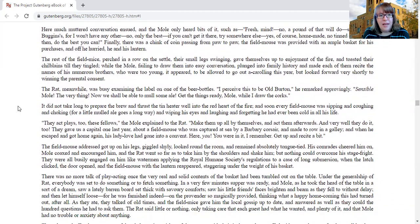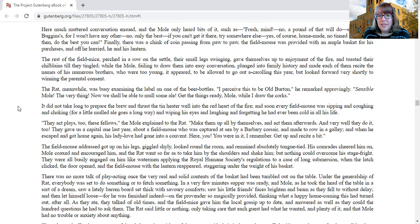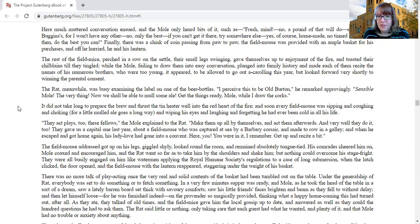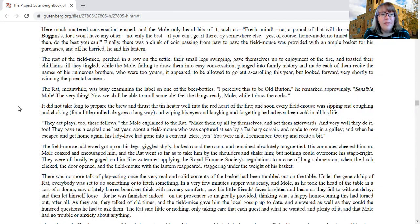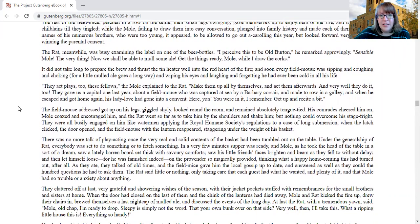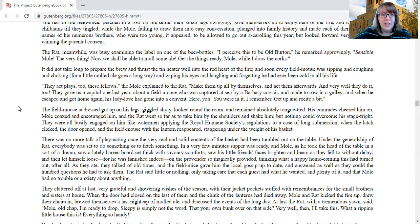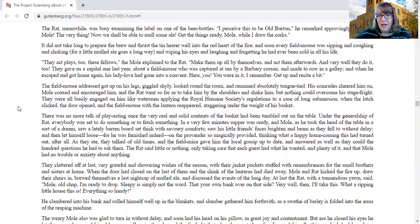The rest of the field mice perched in a row on the settle, their small legs swinging, gave themselves up to the enjoyment of the fire, and toasted their chillbanes while they tingled, while the mole, failing to draw them into easy conversation, plunged into family history and made each of them recite the names of his numerous brothers, who were too young, it appeared, to be allowed to go out caroling this year, but looked forward very shortly to winning parental consent. The rat, meanwhile, was busy examining the label on one of the beer bottles. I perceived this to be old Burton, he remarked approvingly. Sensible, mole, the very thing. Now we shall be able to mull some ale. Get the things ready, mole, while I draw the corks. It did not take long to prepare the brew and thrust the tin heater into the red heart of the fire, and soon every field mouse was sipping and coughing and choking, for a little mulled ale goes a long way, and wiping his eyes and laughing and forgetting he had ever been cold in all his life.